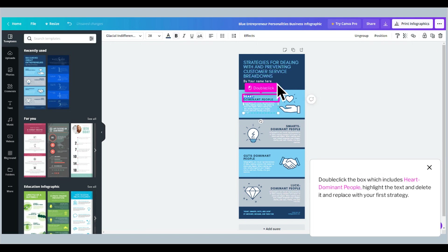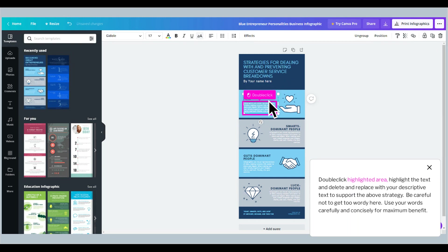Double-click the box which includes heart-dominant people, highlight the text and delete it, then replace with your first strategy. Double-click the highlighted area, highlight the text and delete and replace with your descriptive text to support the above strategy. Be careful not to get too wordy here. Use your words carefully and concisely for maximum benefit.